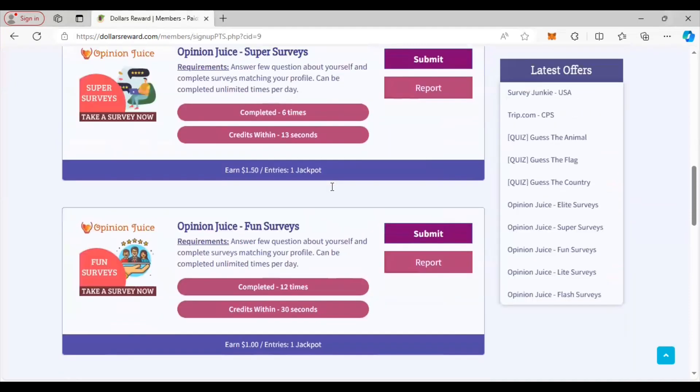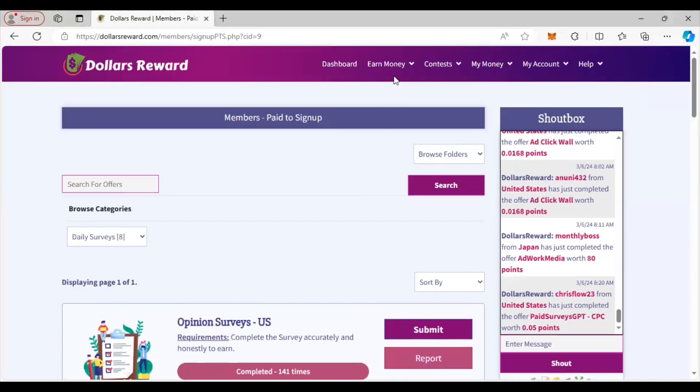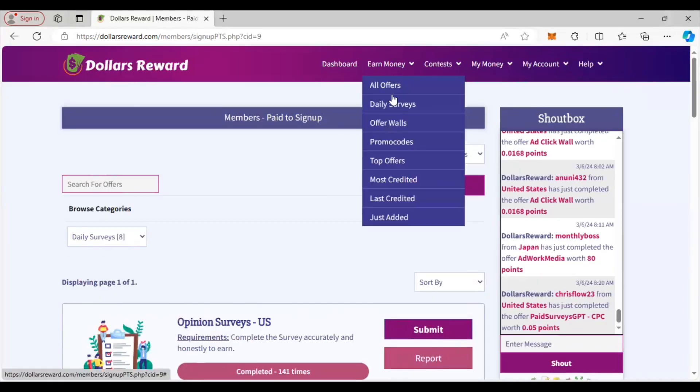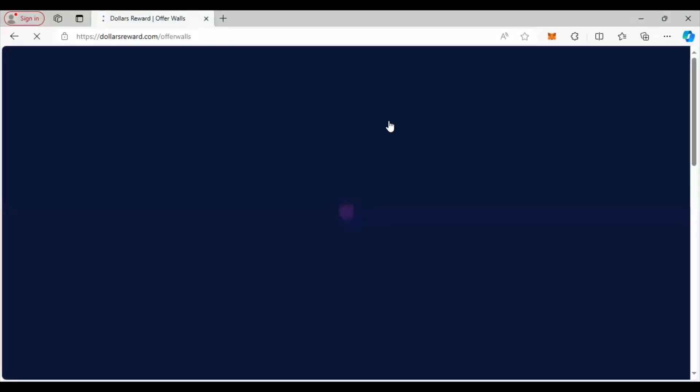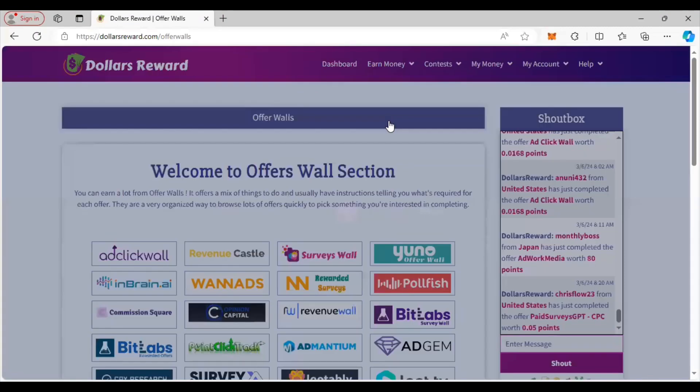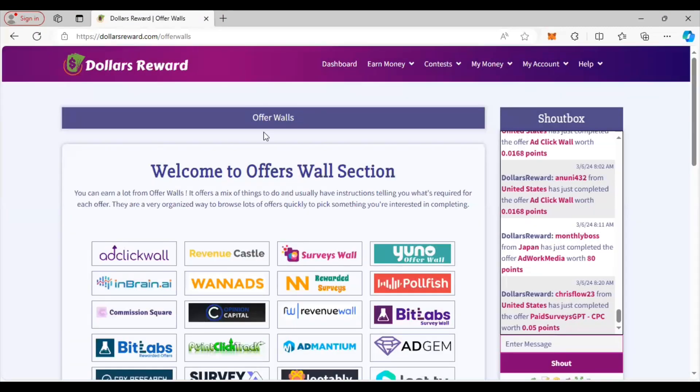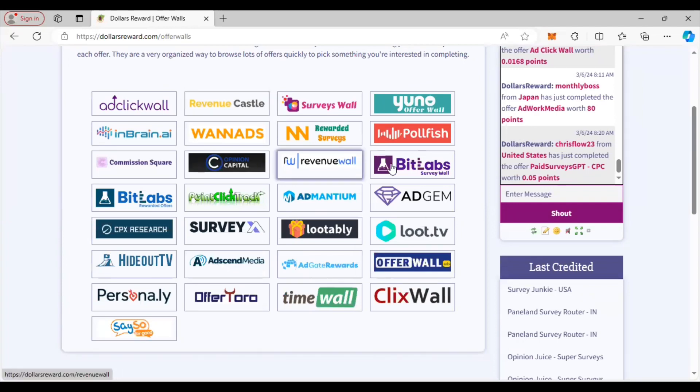The surveys are really good here. Also going to the offer walls, I think they have a nice section of different offer walls you can choose from. You see here all these different ones they have - all the popular ones and some that aren't particularly well known, like Revenue Castle, Revenue Wall, Bitlabs, AdGem.